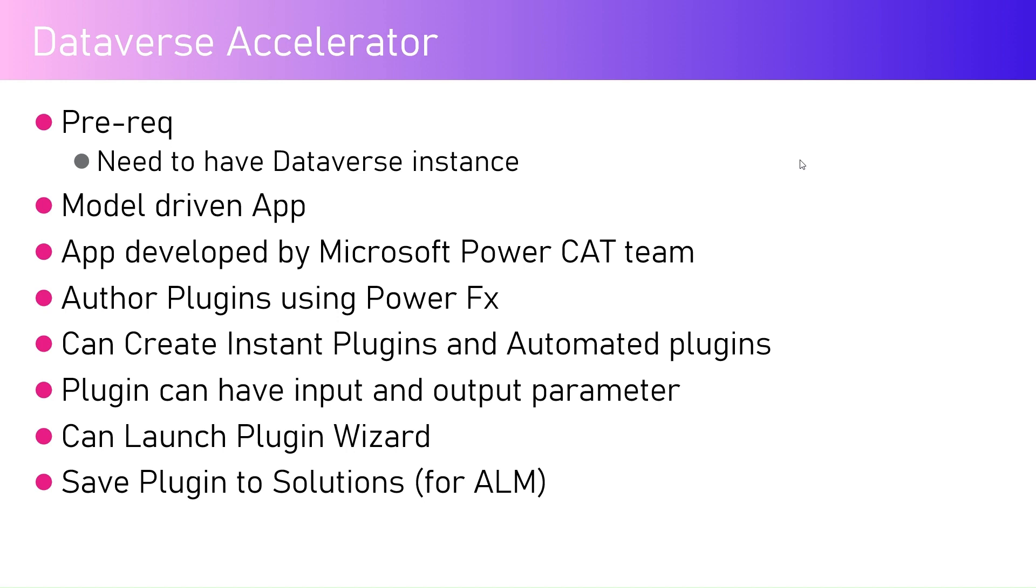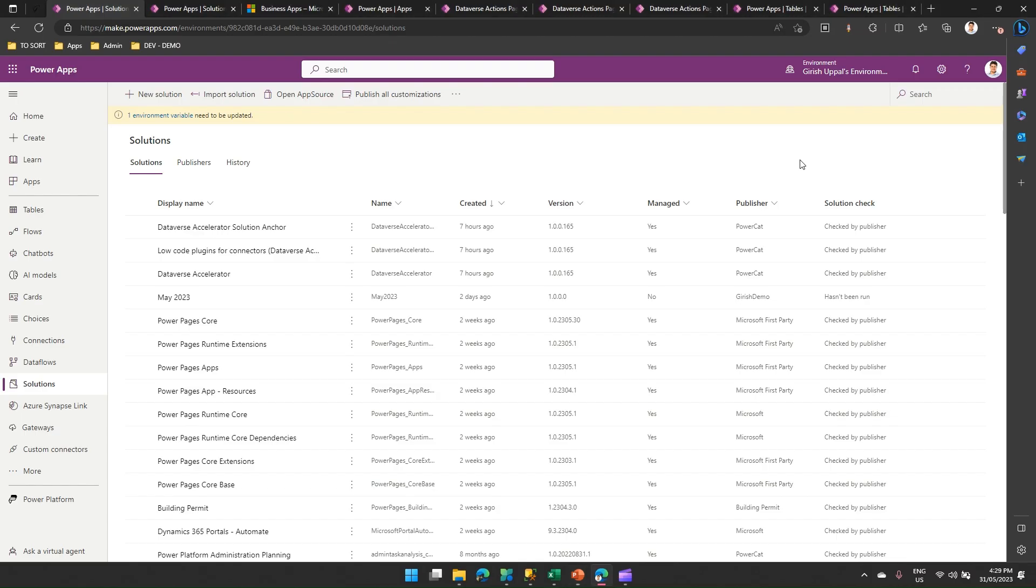Then you can save the plugin to solutions. So it's all ALM compatible, it's all ready for development and for all those dev, test, stage production kind of scenarios, you can use these solutions.